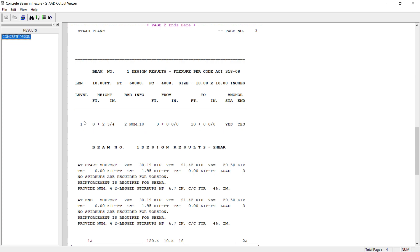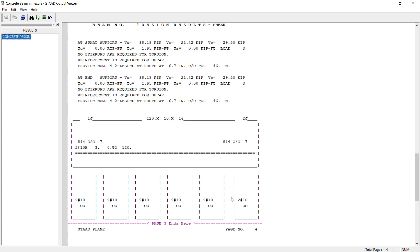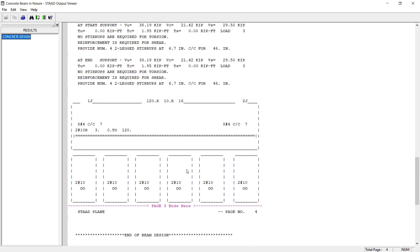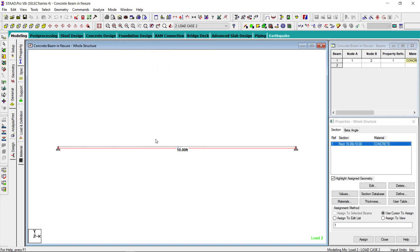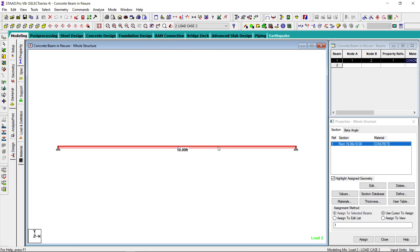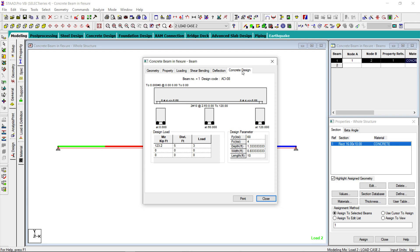There is only one layer of reinforcement, and this reinforcement is at 2.75 inches from the bottom. There are 2 Number 10 bars, and this is the section shown. No errors — that means our calculation is correct. If we click on this beam and see the result, there are 2 Number 10 bars, and the area of these 2 bars is 2.63 square inches from one end to the other.